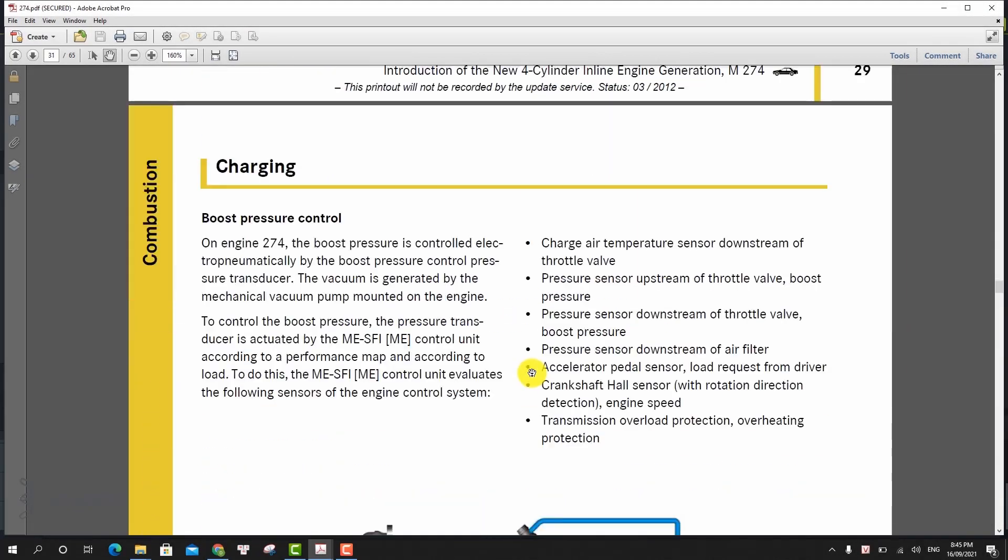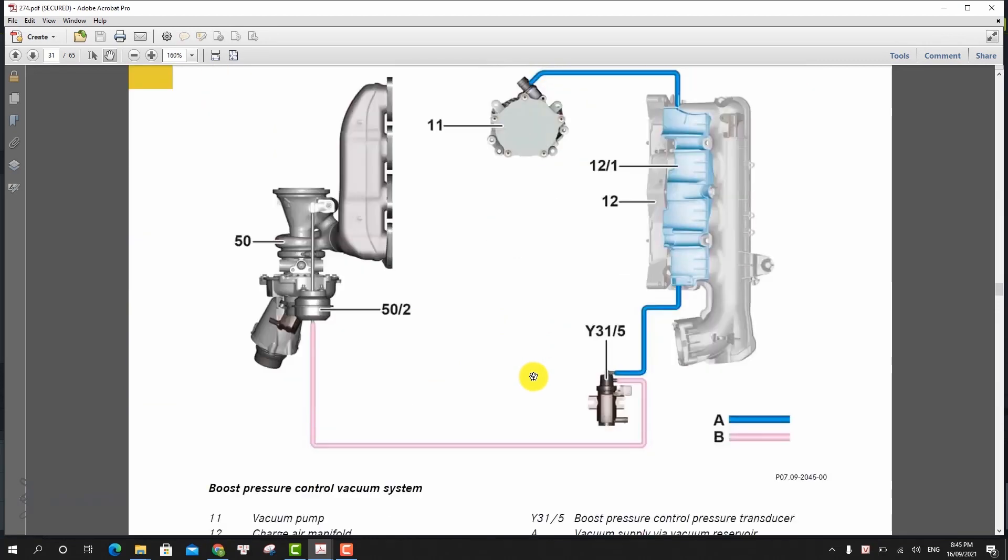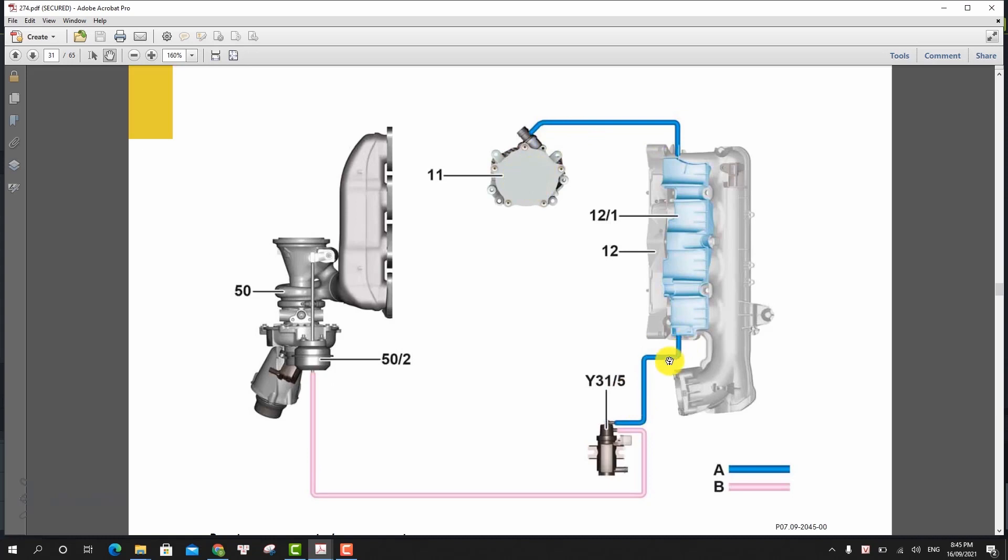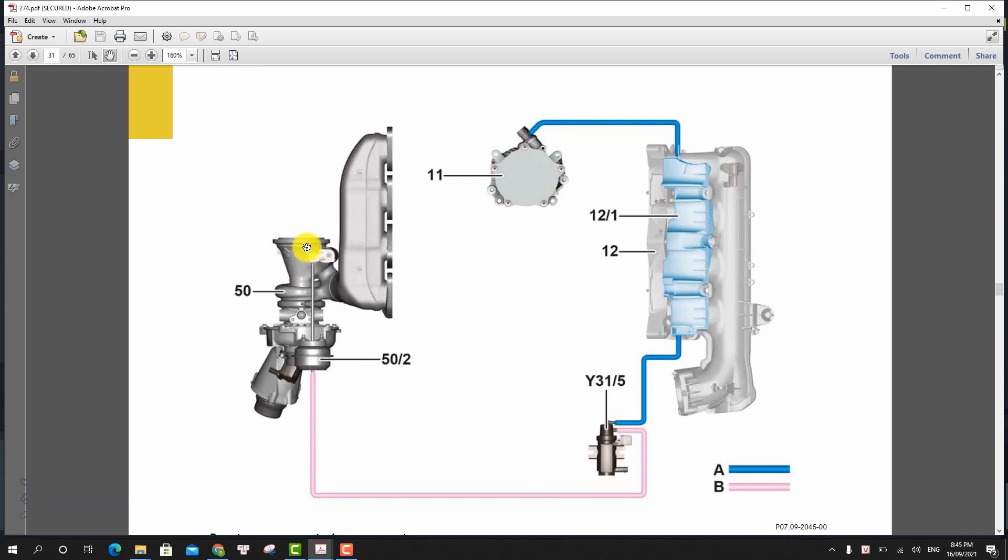And so this is the boost pressure control vacuum system. On engine 204, the boost pressure is controlled electronically by the boost pressure control pressure transducer. The vacuum is generated by the mechanical vacuum pump mounted on the engine. In a wide open throttle range, the maximum boost pressure is built up. In order to reduce the boost pressure, the exhaust flow for driving the turbocharger turbine is diverted through a bypass by opening the boost pressure control flap.